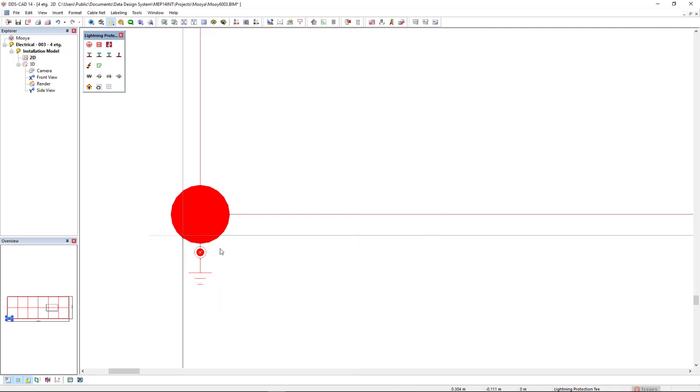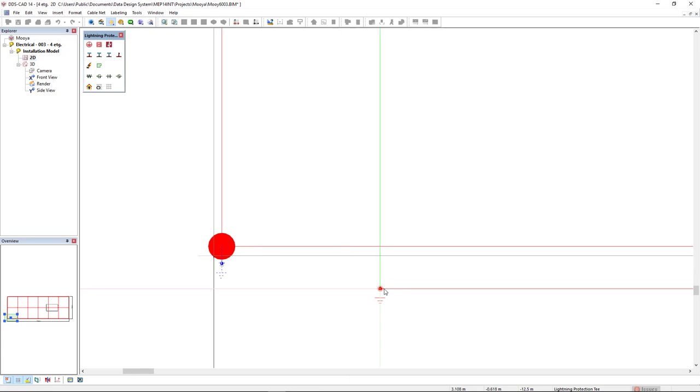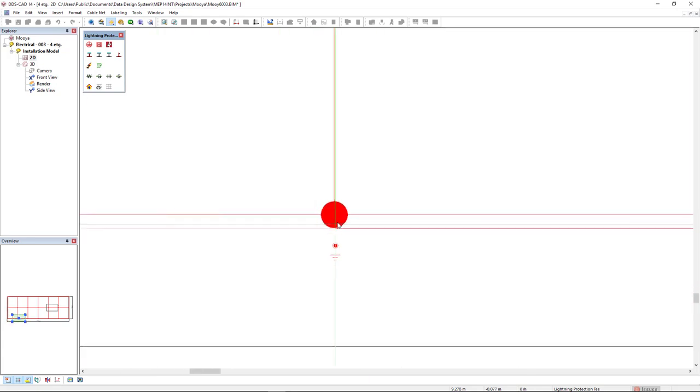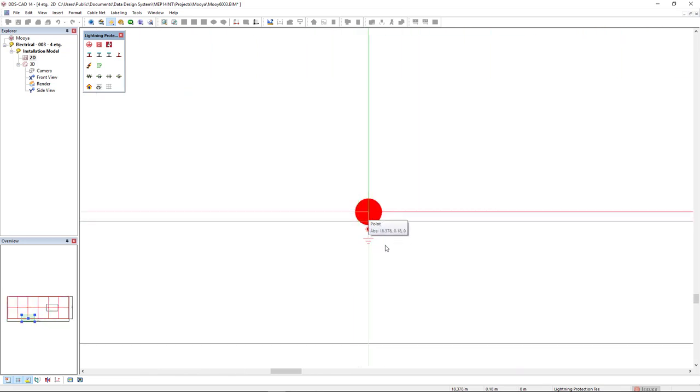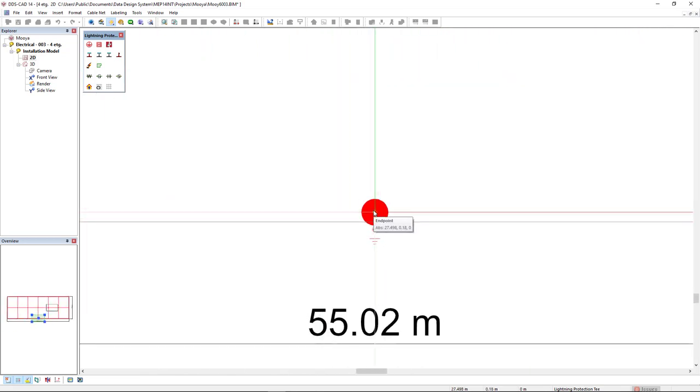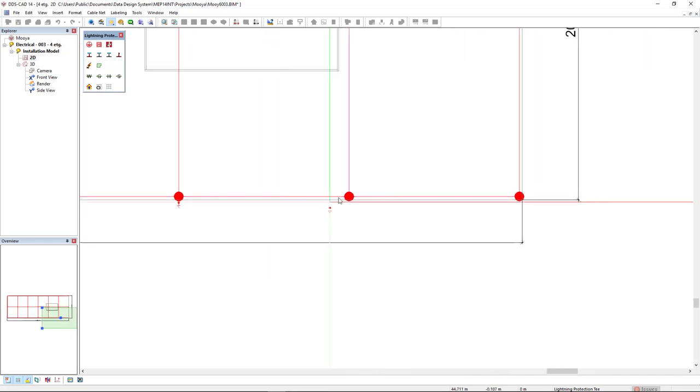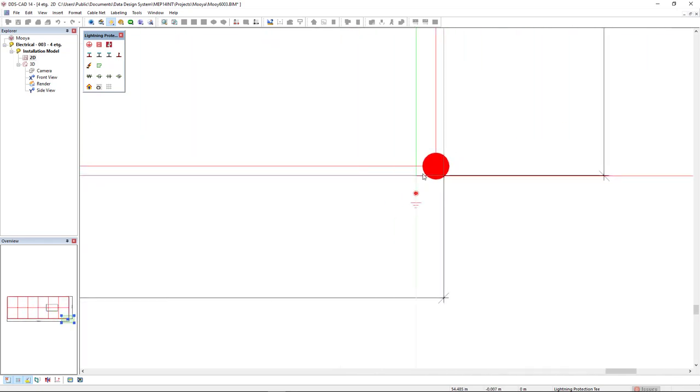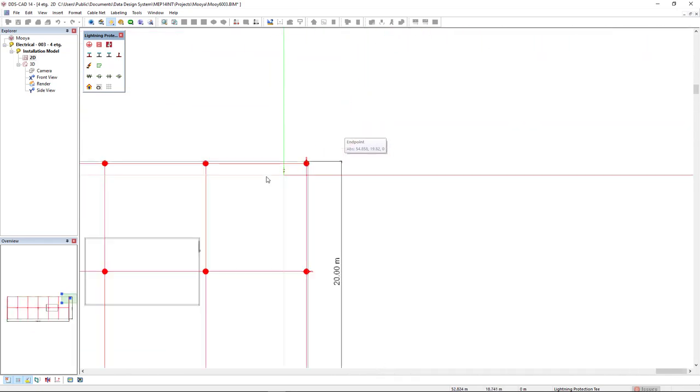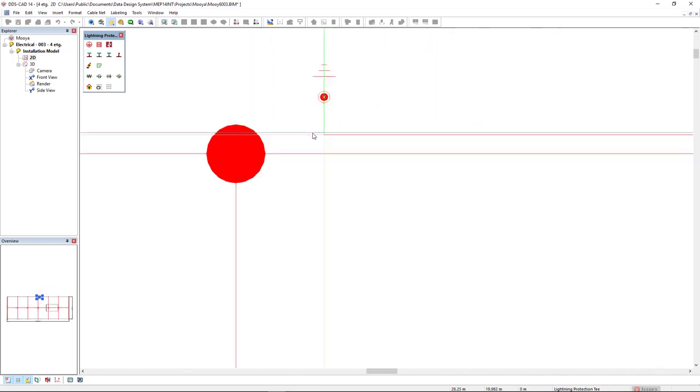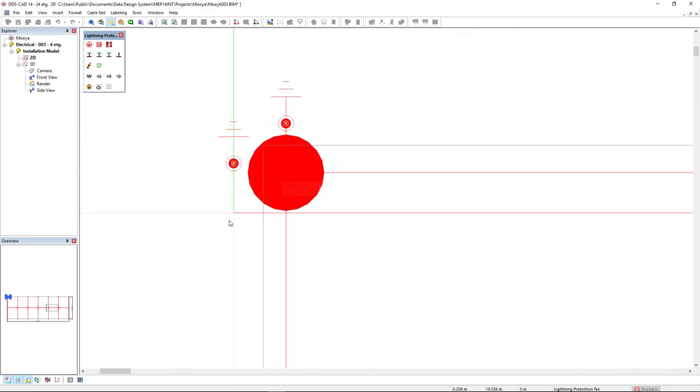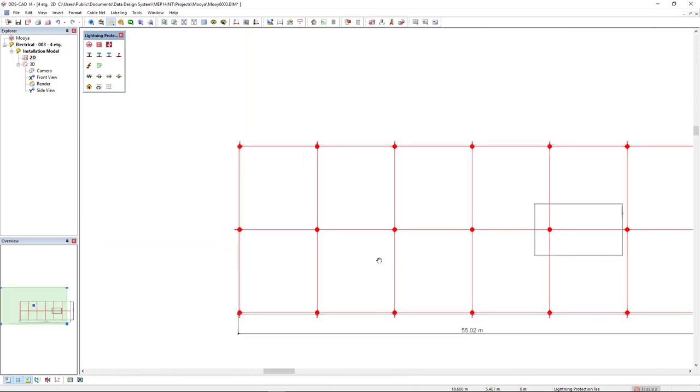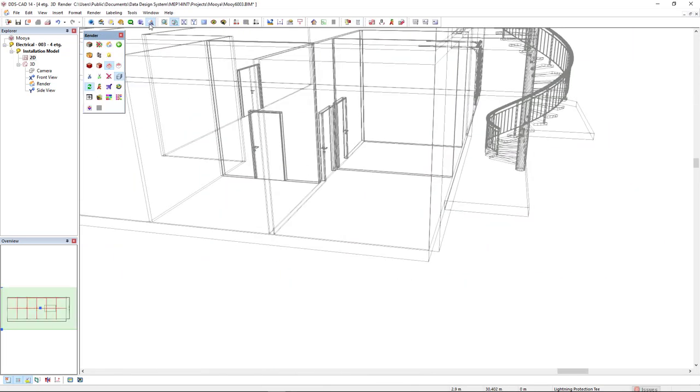Now I could just select this segment and this earth object symbol and copy paste, press tab to change the insertion point and just insert for each of these binding posts. And let's see the result in 3d.